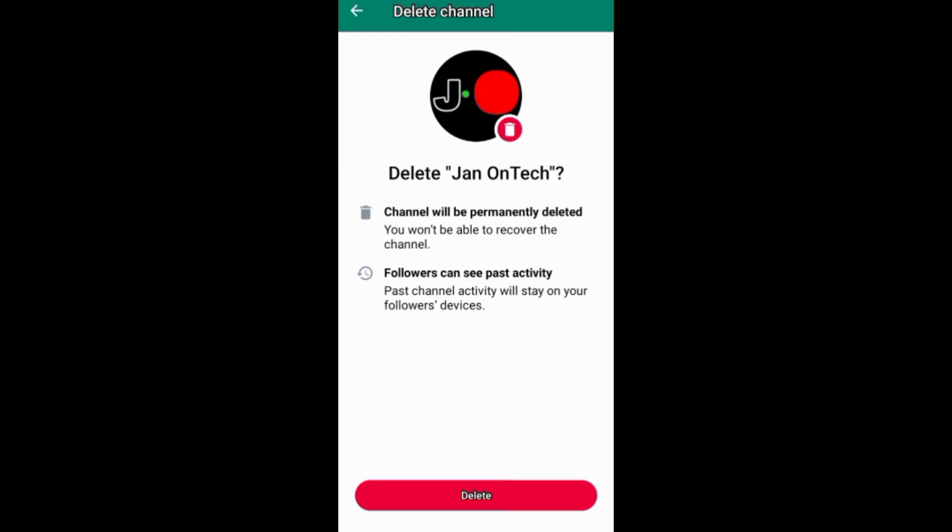If you want to grow and succeed on WhatsApp and other social media platforms, ensure you subscribe to this channel for more videos.